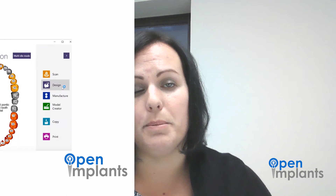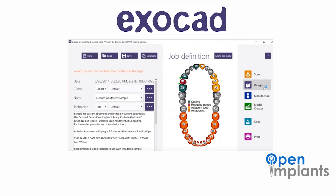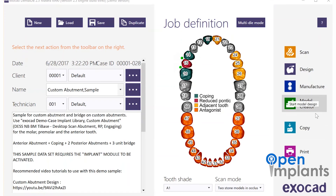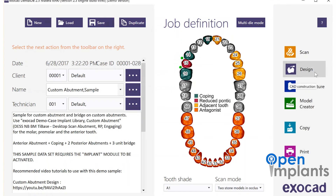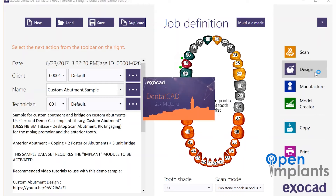Hey guys, I'm Carrie Coakley, the Education and Support Manager here at Open Implants. Today I'm going to go through the implant libraries that we have available in Exocad. In Exocad, the implant selection is located in the design step, not in the scanning phase, so we're going to go straight to that window first.